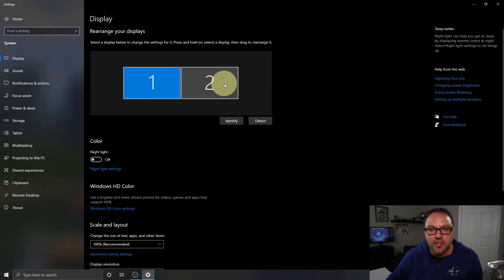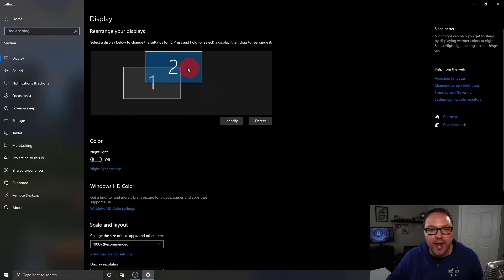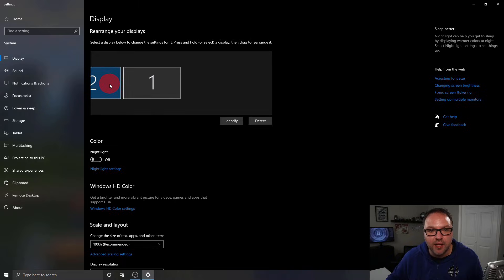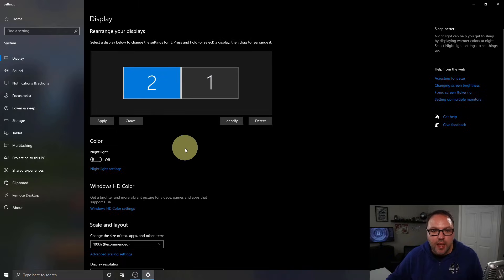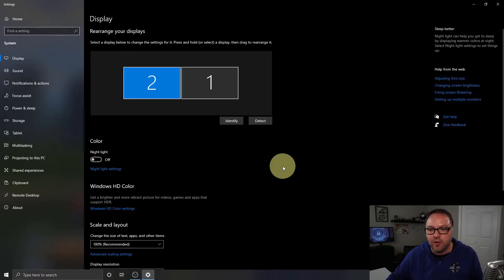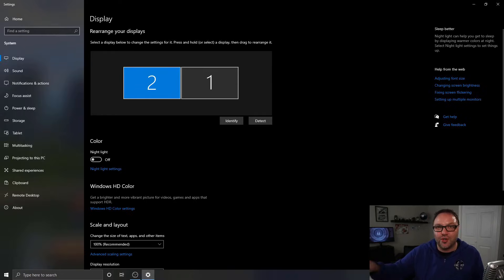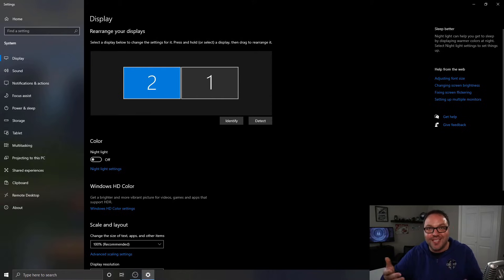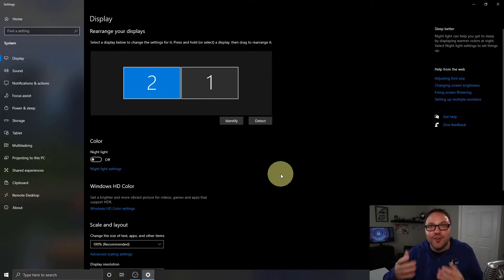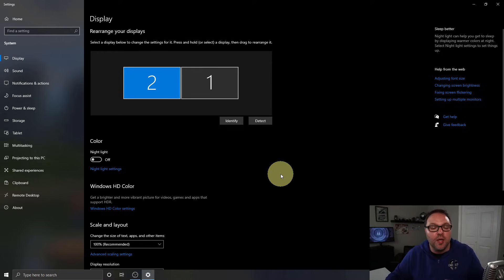I want it to be on the left-hand side, and that's very easy to change. Just go ahead and click on number two and drag it over to the left-hand side of number one, then hit Apply. That should fix your problem. Now if I take my cursor off the right-hand side of the screen, it shows up on the right monitor — which is exactly what I'm looking for.